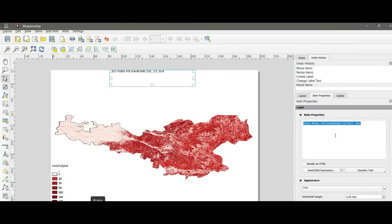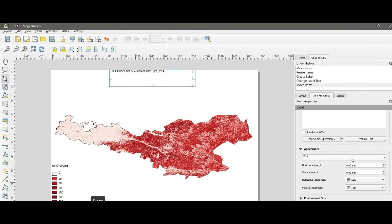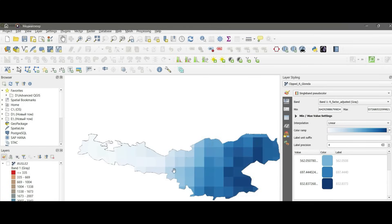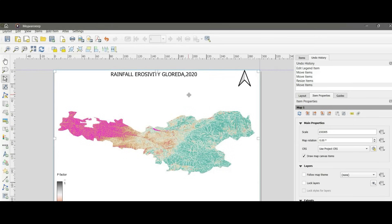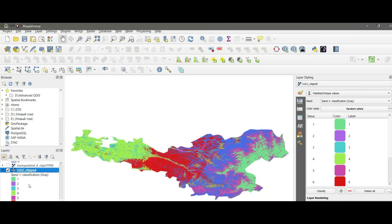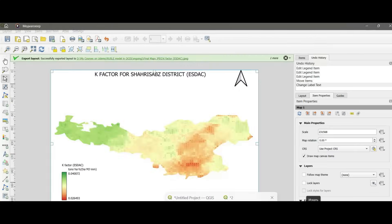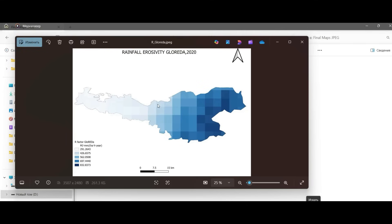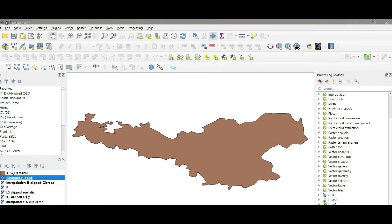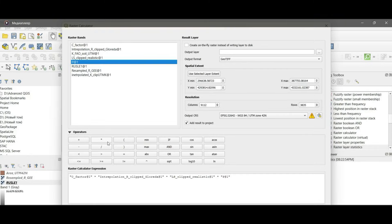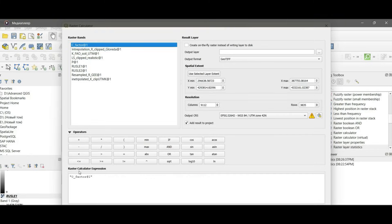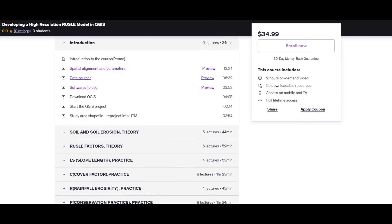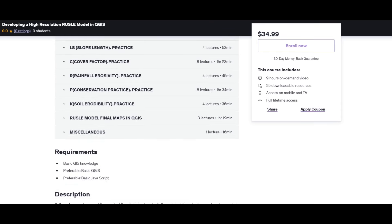Whether you're a student, researcher, or professional, or just someone who wants to learn how modern Earth observation works, this course will give you practical, career-relevant skills. Purchase the course via Udemy and let's get started and map erosion like a pro. I'll guide you through every step.